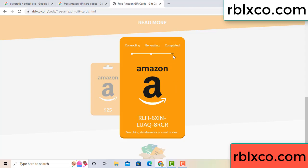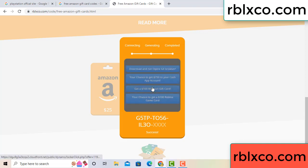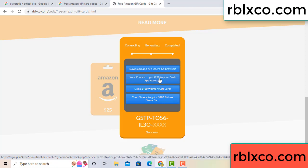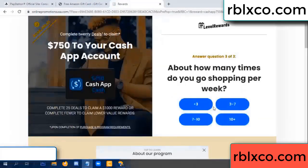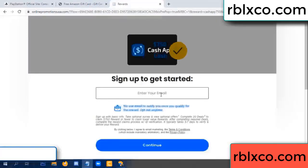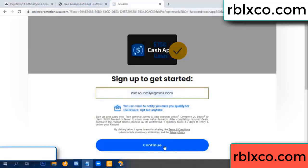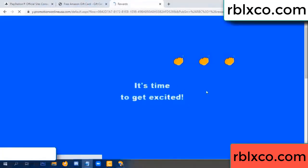This verification code — verify now. Roblox Walmart, just 7500 dollar cash — click, do you cash up? Yes. Keep up. Enter your email at this, just continue. Thank you. Email company — it is time to get excited.